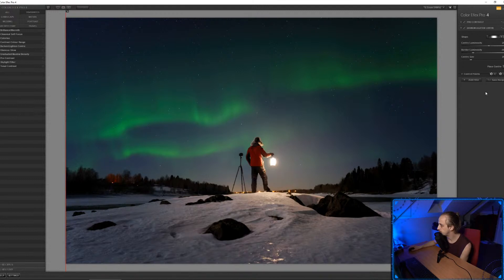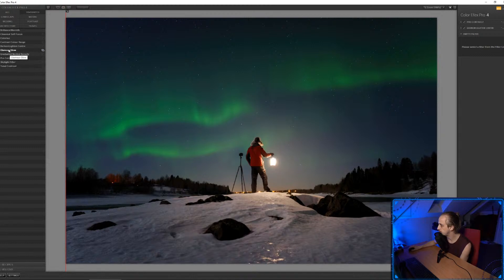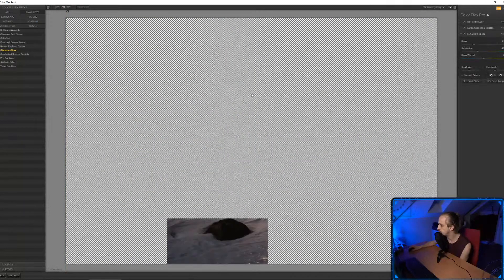Does it actually smell like it's melting? Yeah, it does smell like it's melting. But this image looks awesome, so we're going to carry on. Glamour Glow might work quite nicely here.